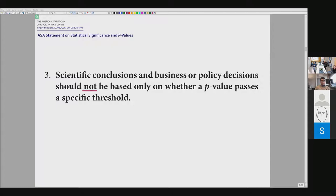When speaking with past colleagues, some thought this was merely a statement recommending caution — a statement against the misuse of p-values. But this is more than that. It is saying that even if you use the p-value correctly, you can still get the wrong conclusions. That is why they say you cannot base your conclusions solely on p-values and statistical significance.